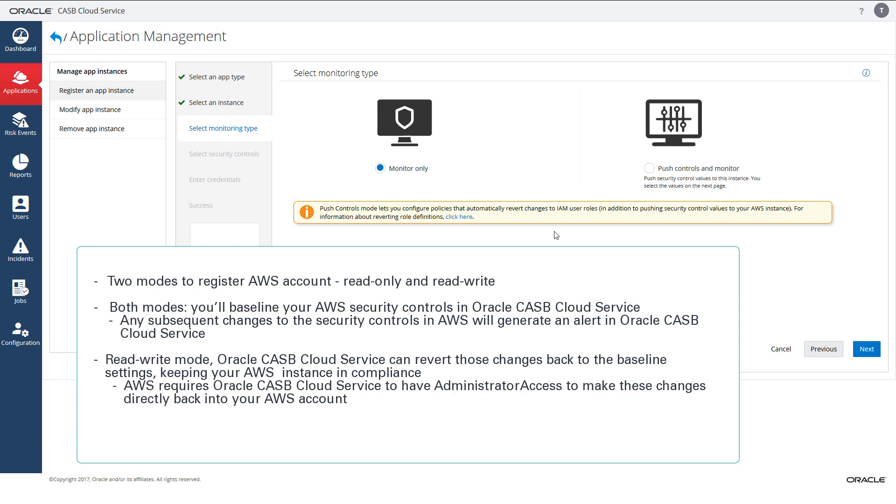However, in read write mode, AWS requires Oracle CASB Cloud Service to have administrator access to make these changes directly back into your AWS account.